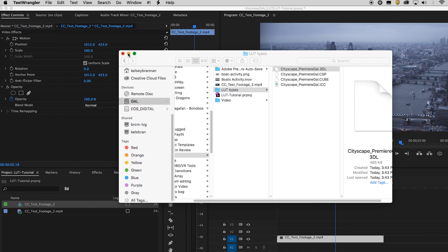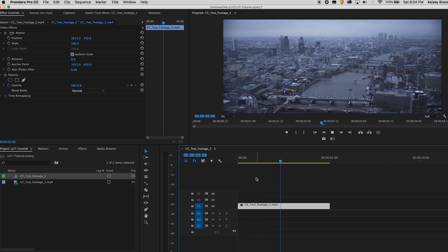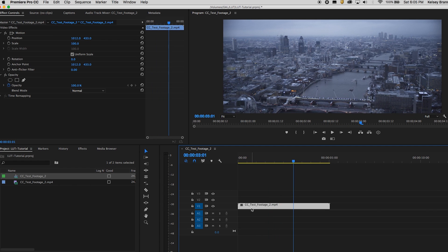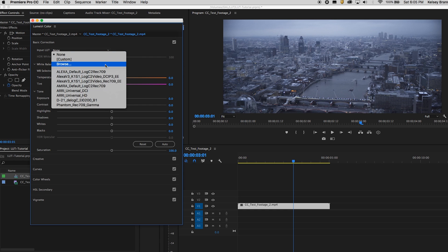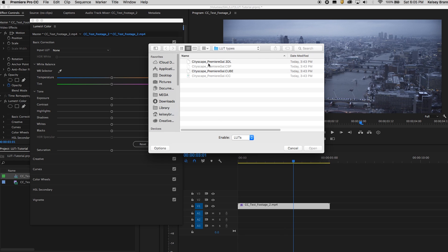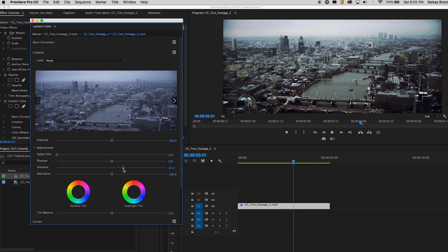Let's close this down. I have the footage here in my timeline — this cityscape test footage that Unmesh sent me. I want to apply the LUT to give it the new creative look. I'll click on the footage in the timeline, go up to Window, and go to Lumetri Color. Under Basic Correction, there's a section called Input LUT. Next to the drop-down menu, click Browse. Here you can select either the 3DL or the cube — I'm going to select the 3DL. Just hit Open, and now you can see that the LUT is applied.